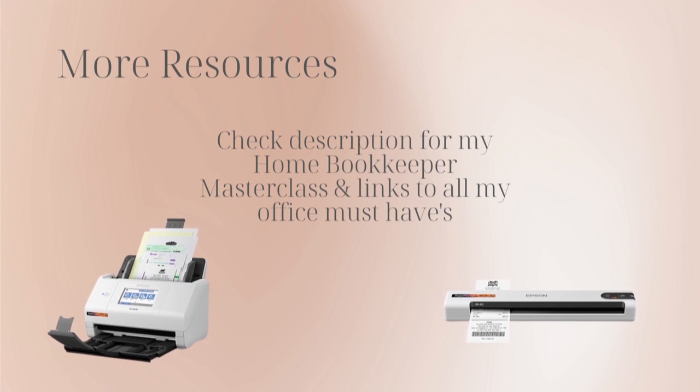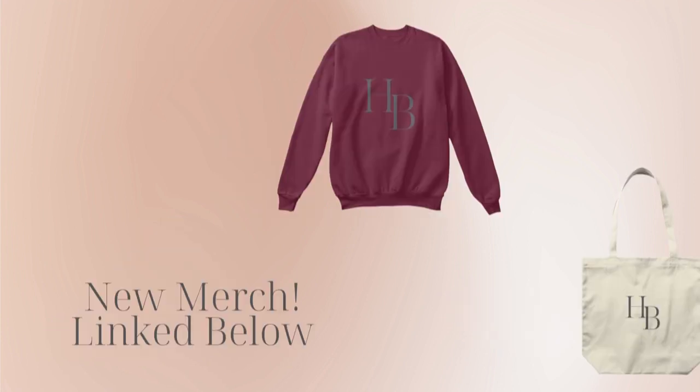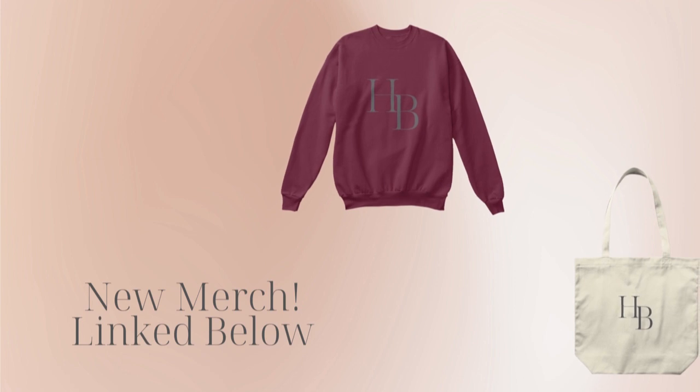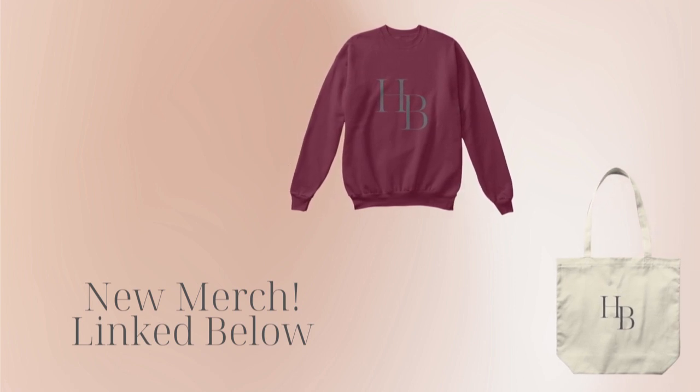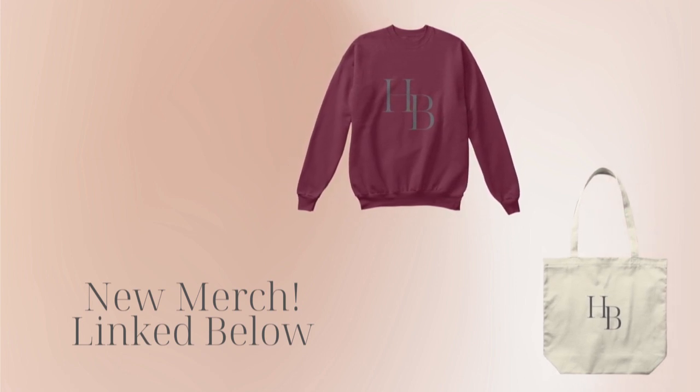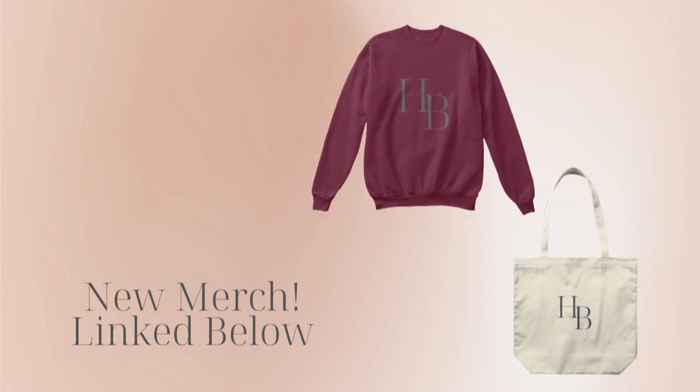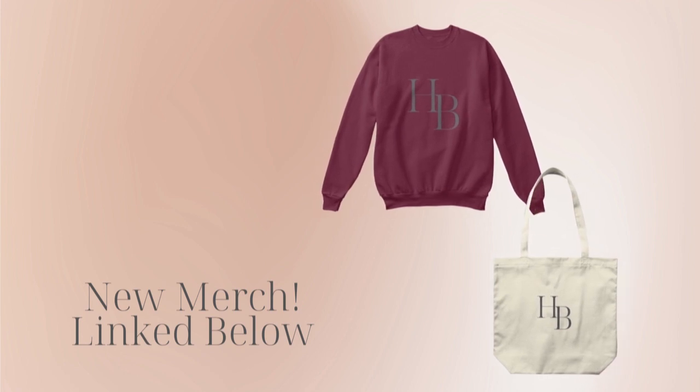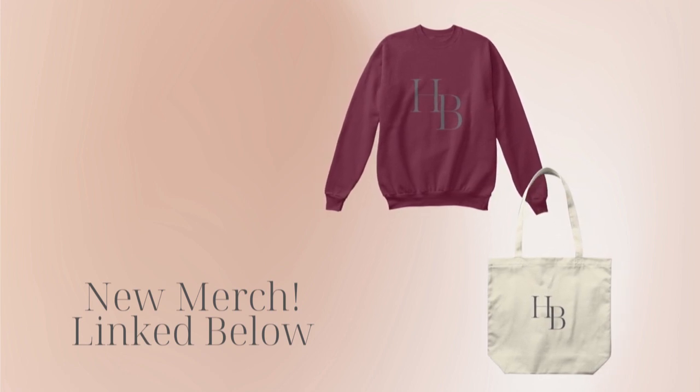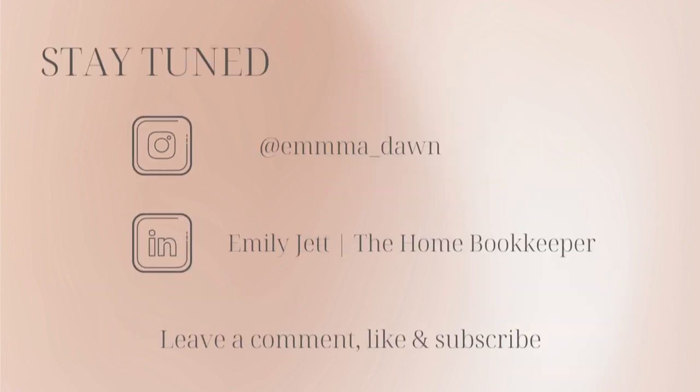And of course, like this video, subscribe to my channel, and turn on those bell notifications so you'll never miss an upload. If you have any video or tutorial requests, make sure to leave them in the comments below. And for even more behind-the-scenes content of life as a home bookkeeper, feel free to follow me on Instagram at emma_dawn and connect with me on LinkedIn.